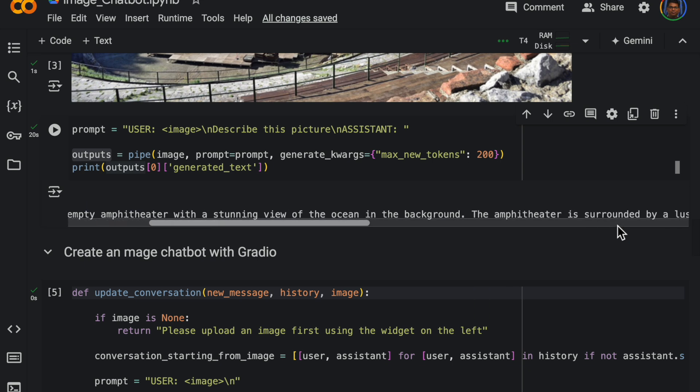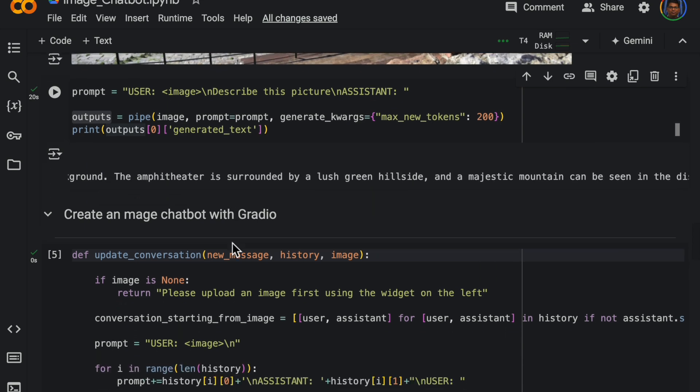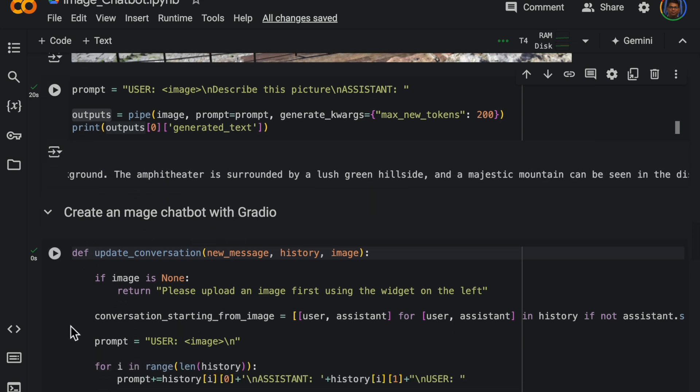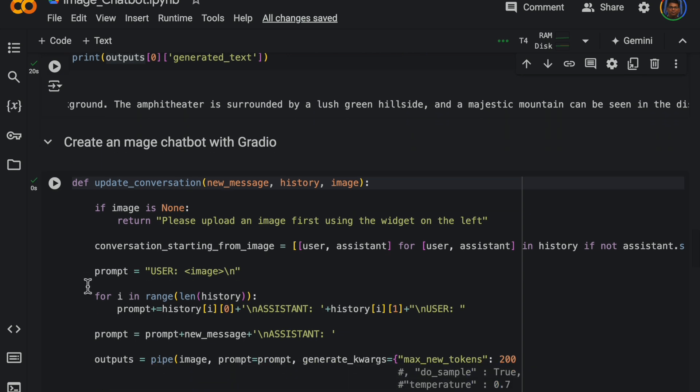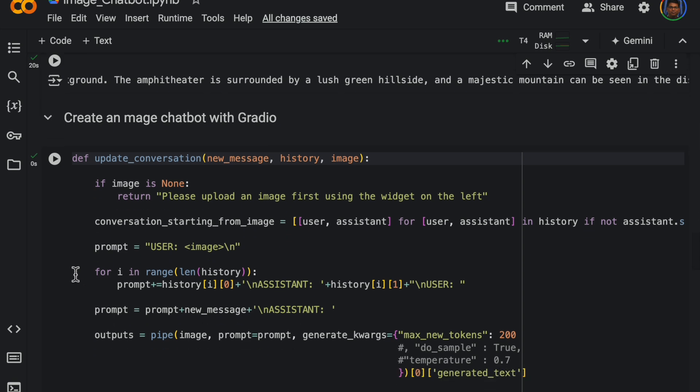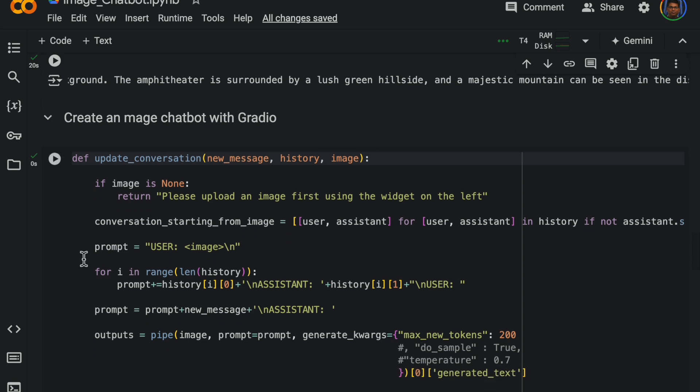And then now let's create the chatbot with Gradio. It's super simple. So in order to use the Gradio components we need to first create a function.